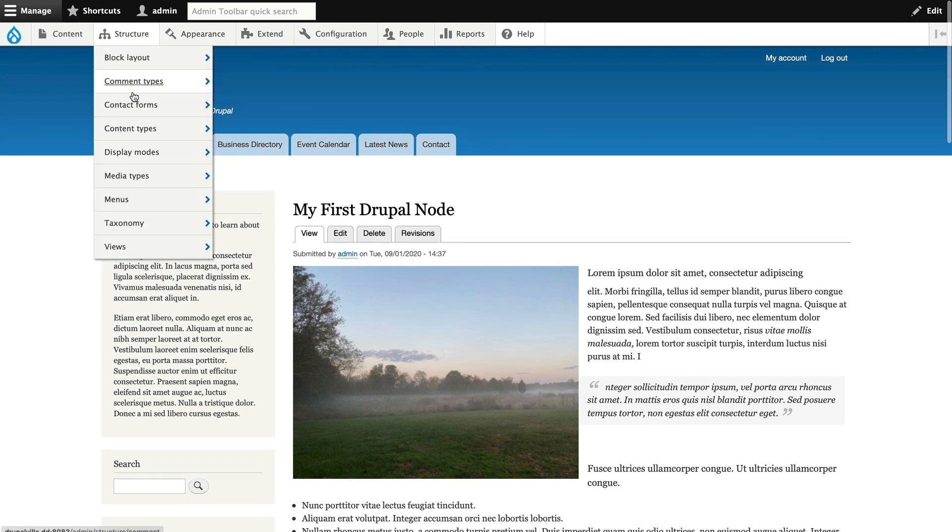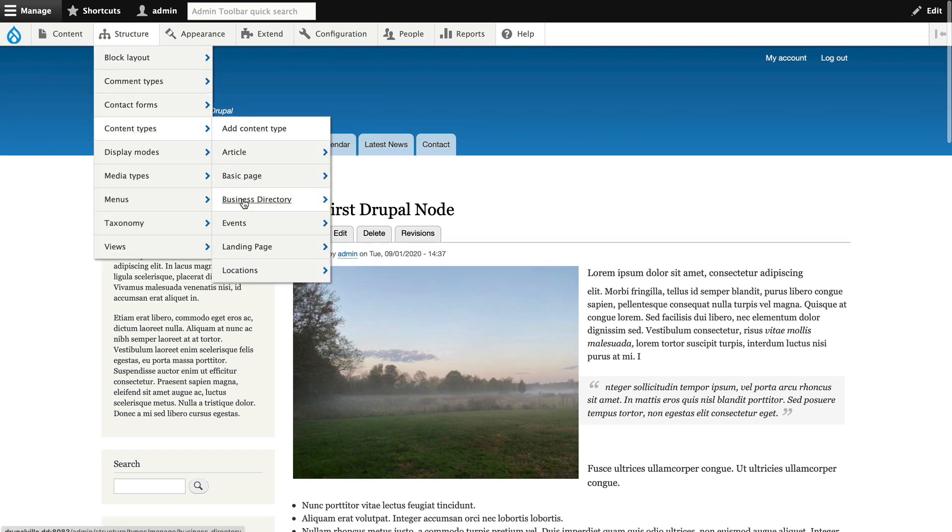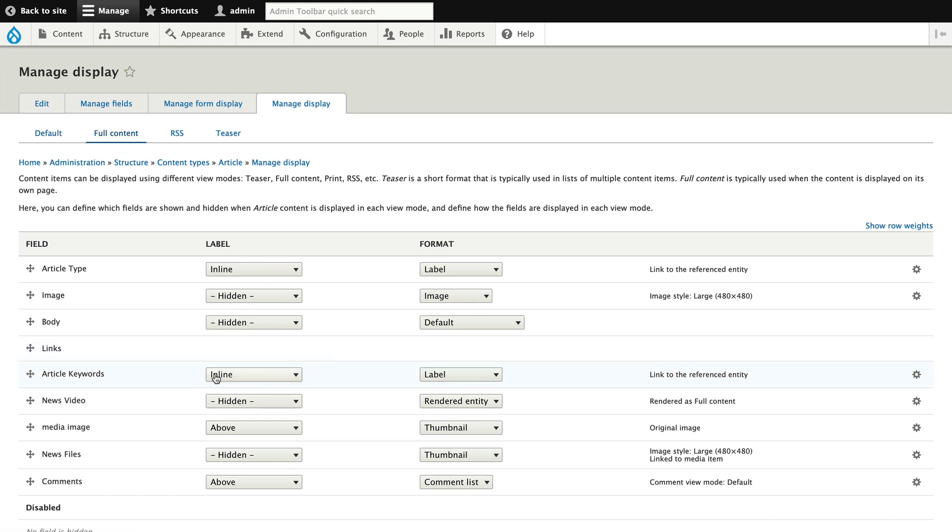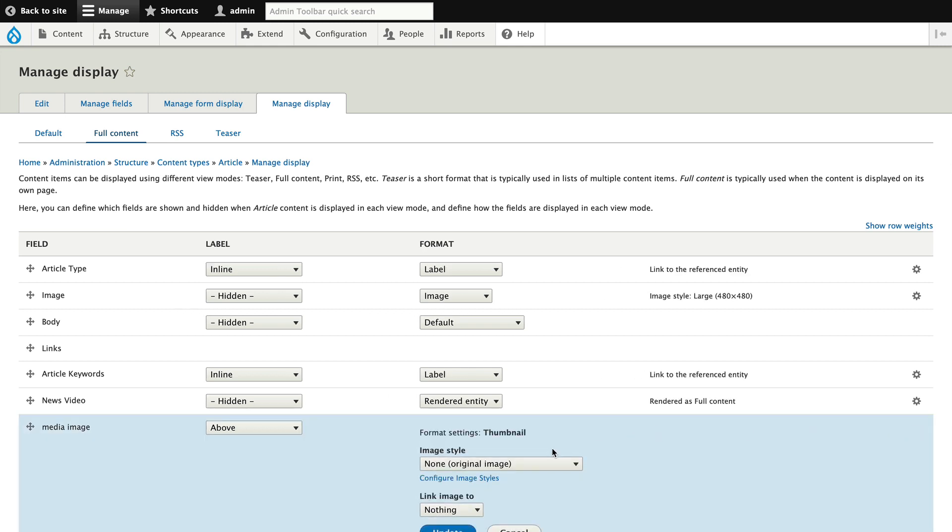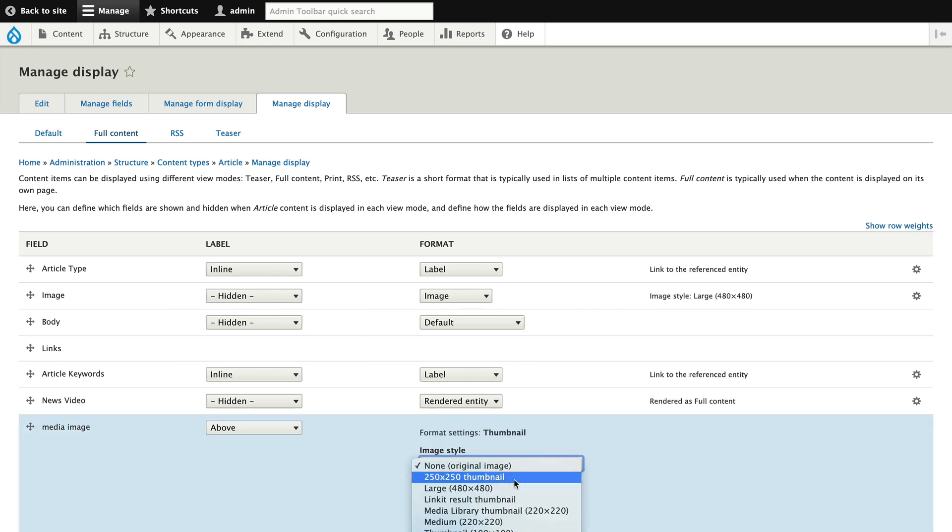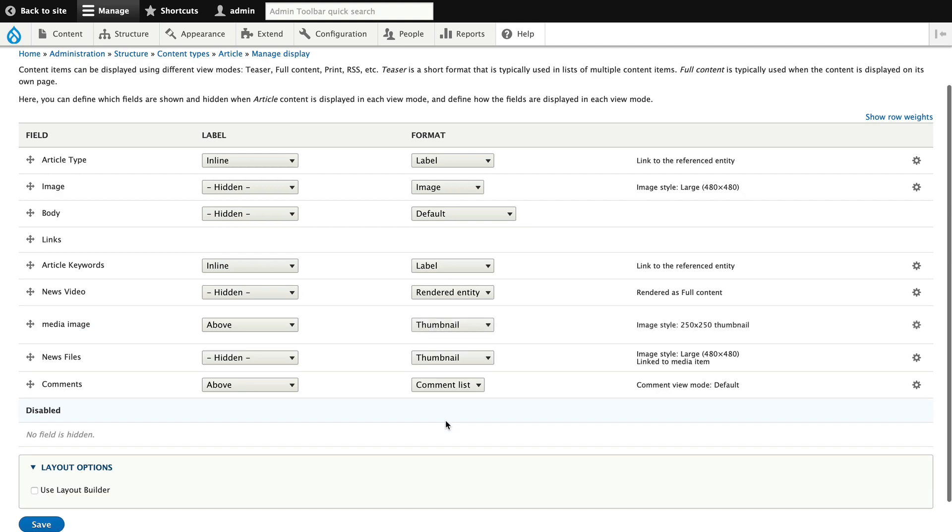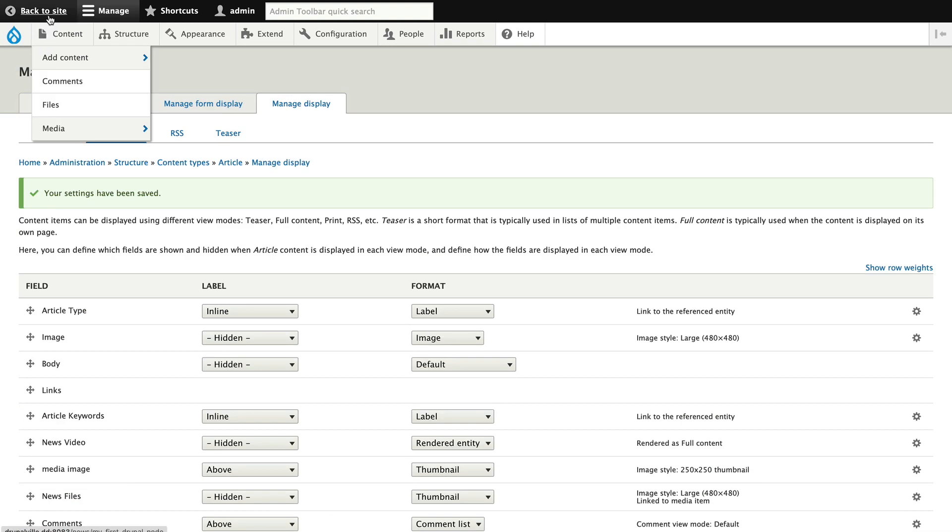I'm going to head back to structure, content types, article and manage display. Click on full content, and just change that media image to a much smaller thumbnail, just so we can see it for contrast. Click update. Save for good measure.